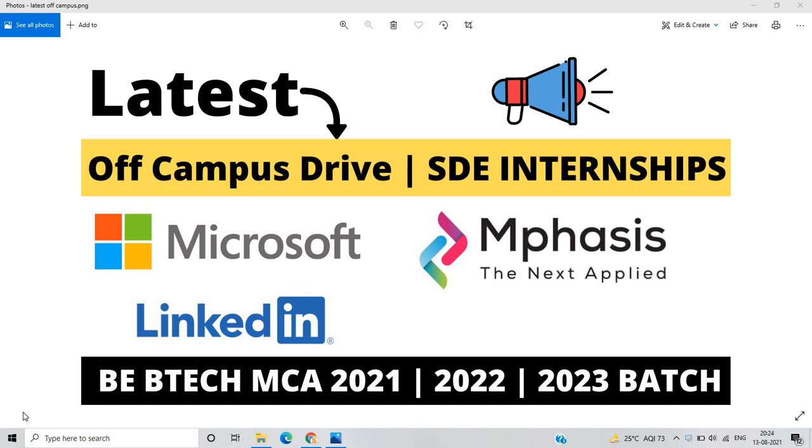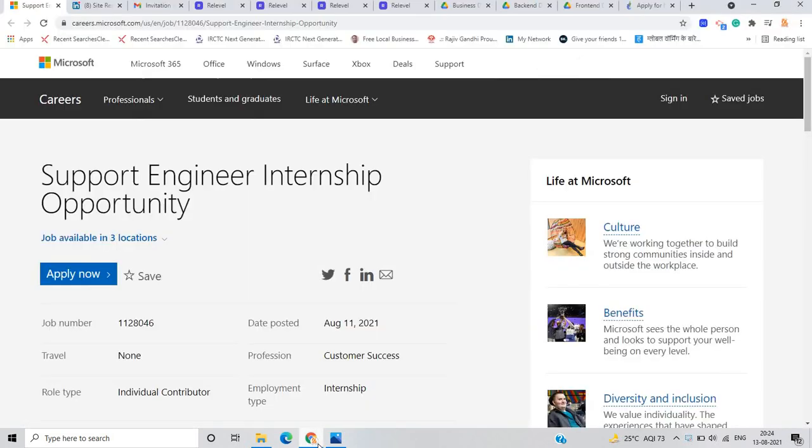The opportunities are from Microsoft, Mphasis and LinkedIn and they are three top MNCs. So in this video we discuss about this opportunity, how to apply for this opportunity. So let's start the video.